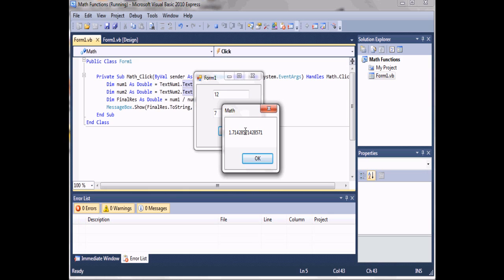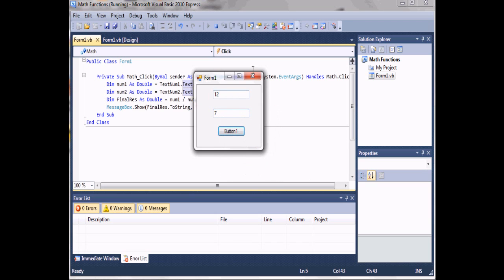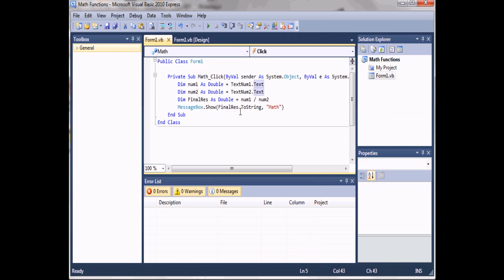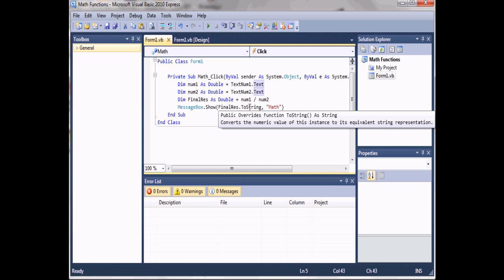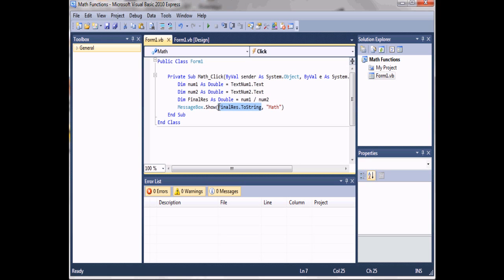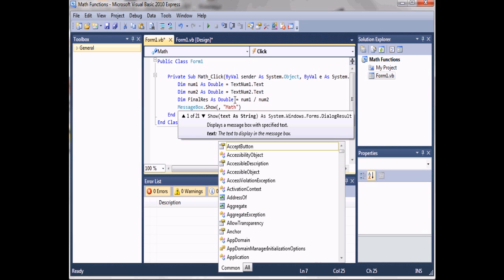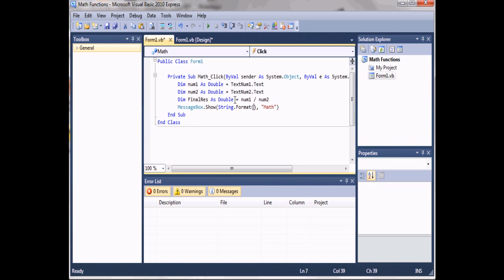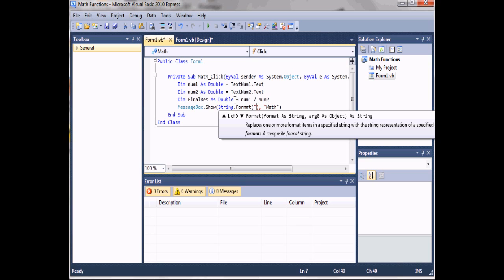You can see that this has a really long decimal value, so I'm going to teach you how to format that to only show a couple decimal points. Close out of that, come back to our code, and instead of just converting finalResult to a string, we're going to format it. We'll type 'String.Format', add quotes, and type in '{0:N2}', then comma, then finalResult.